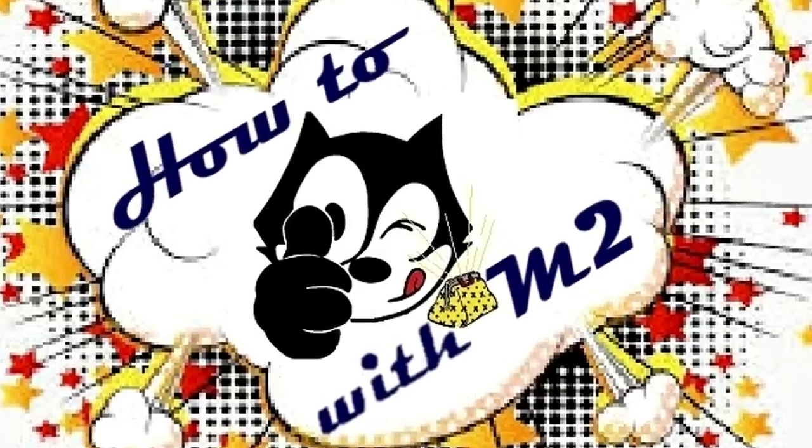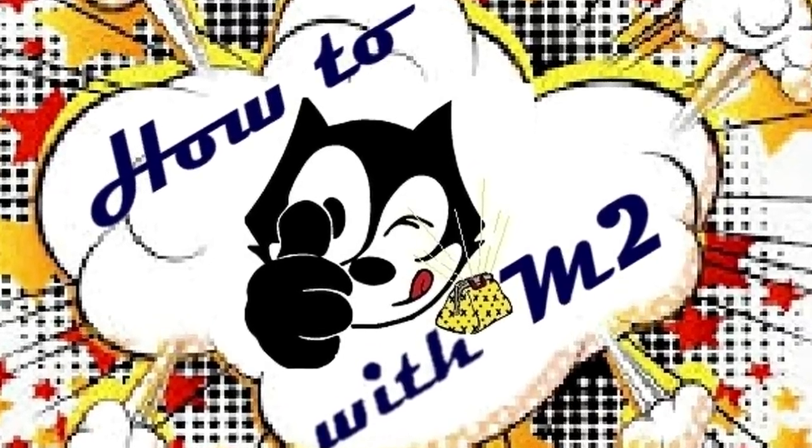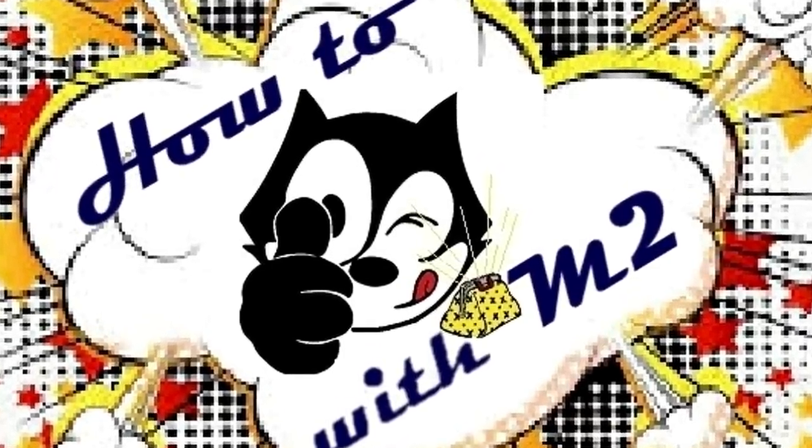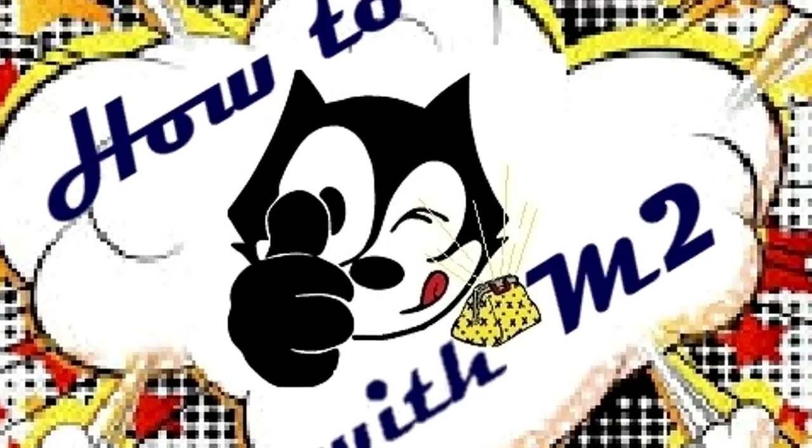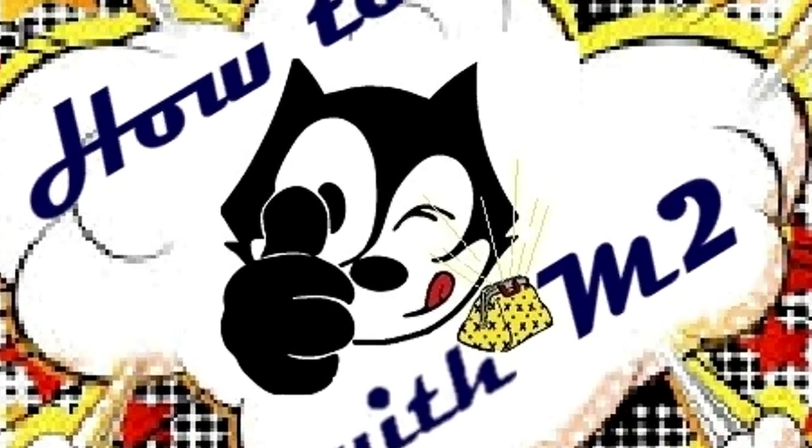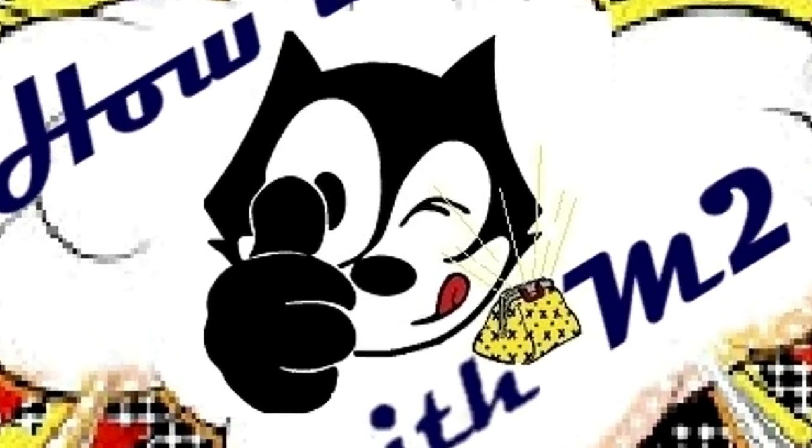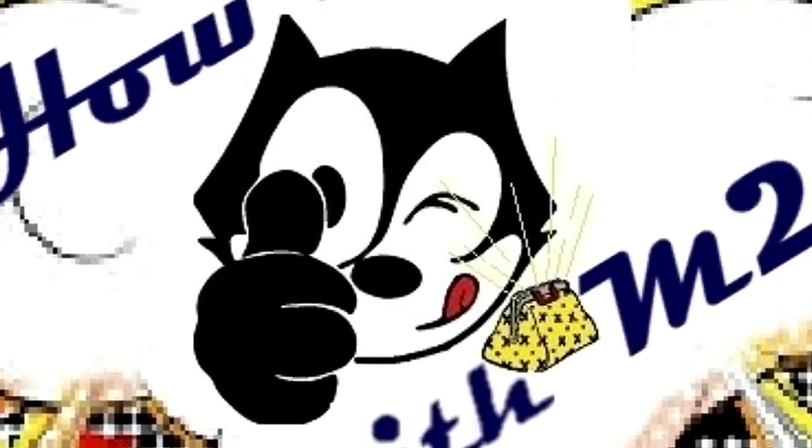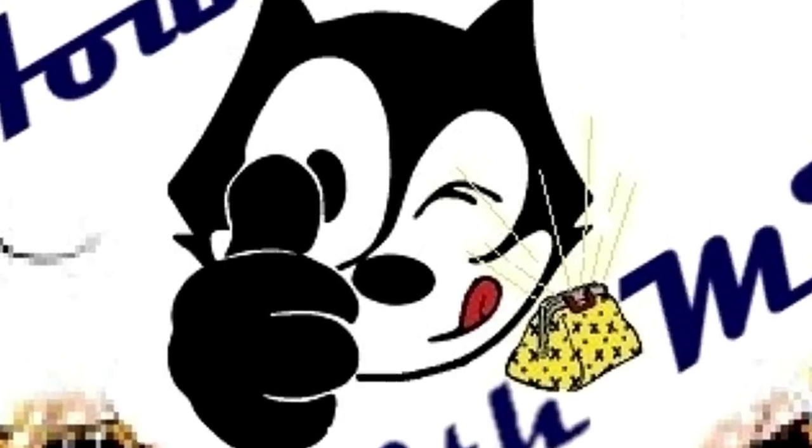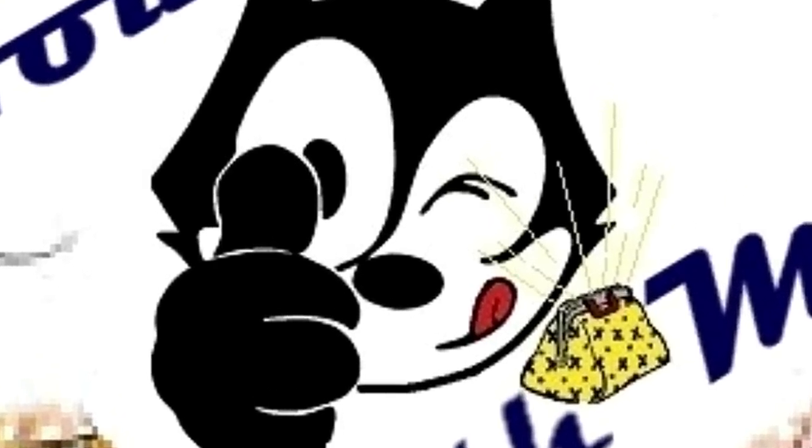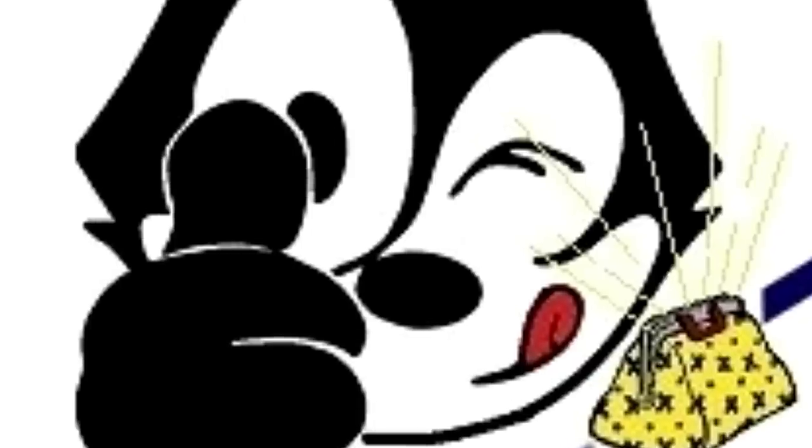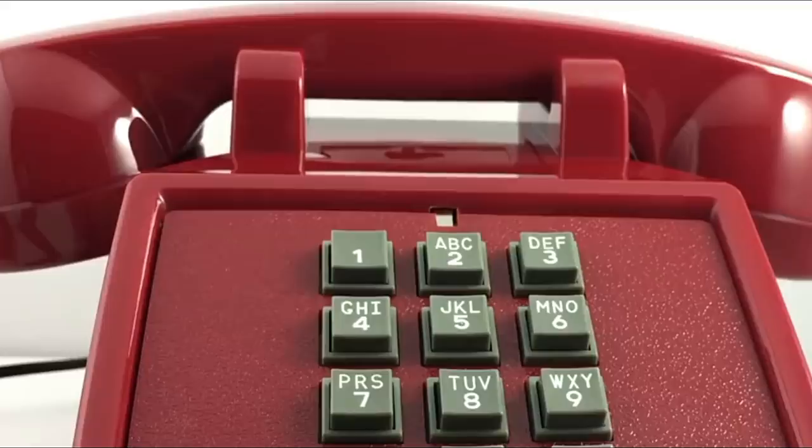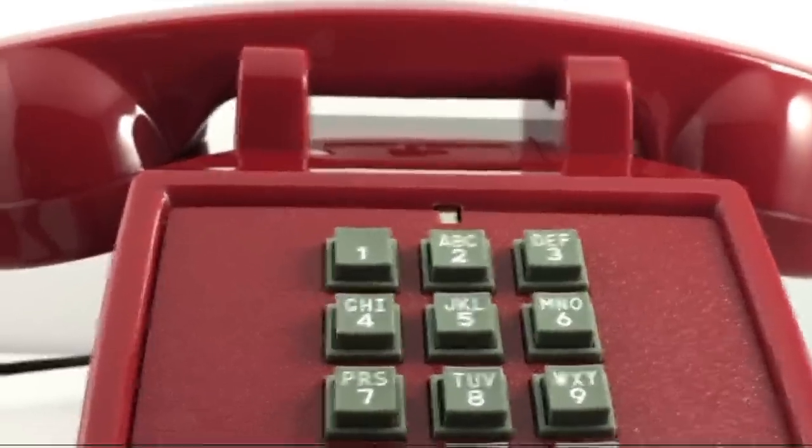Ladies and gentlemen and telephone junkies of all ages, welcome to another installment of How To with M2. This video will show you how you can get free software to record your VOIP telephone conversations.